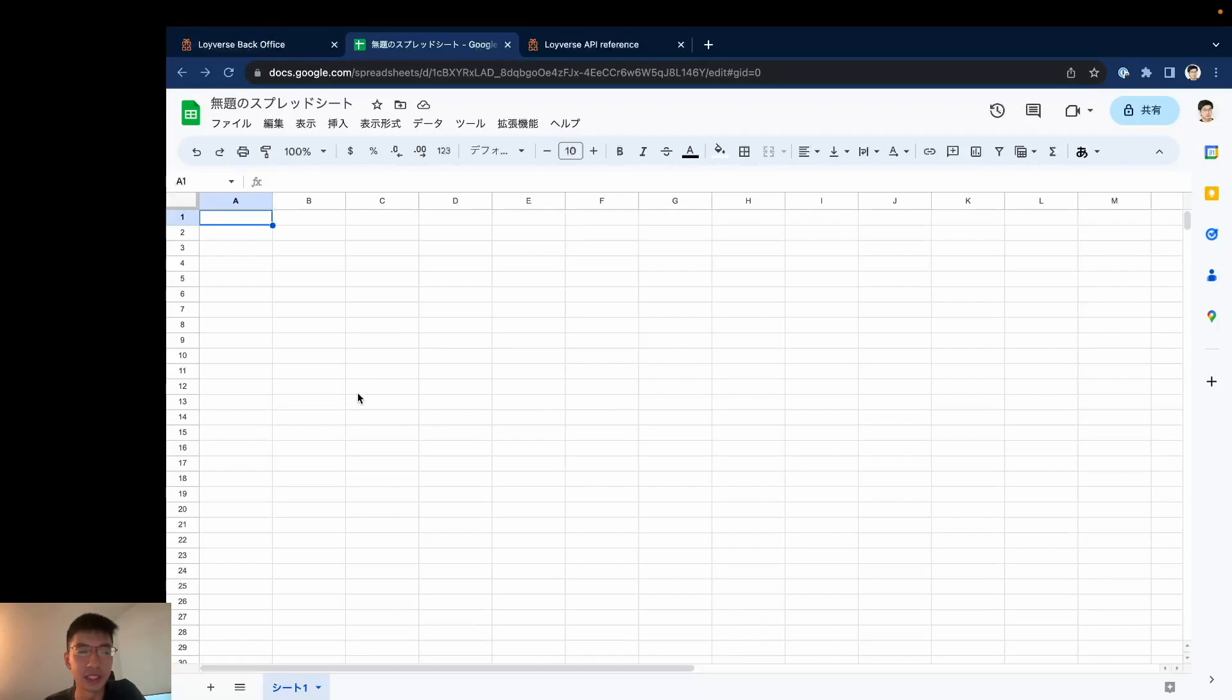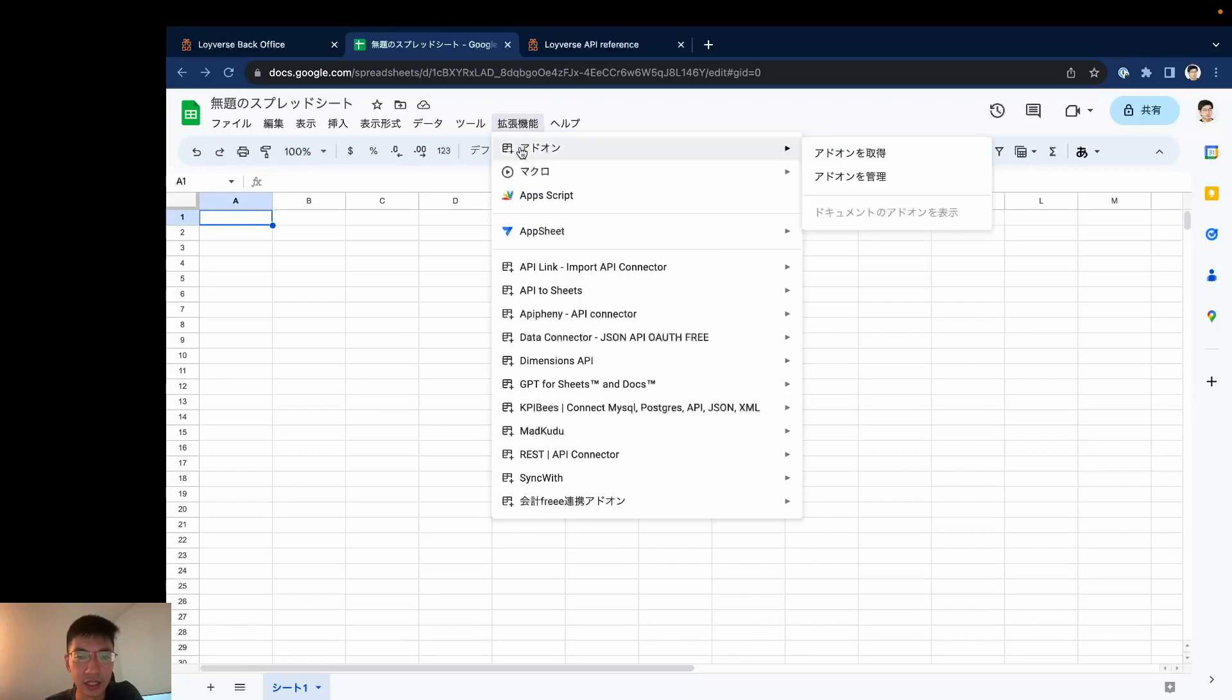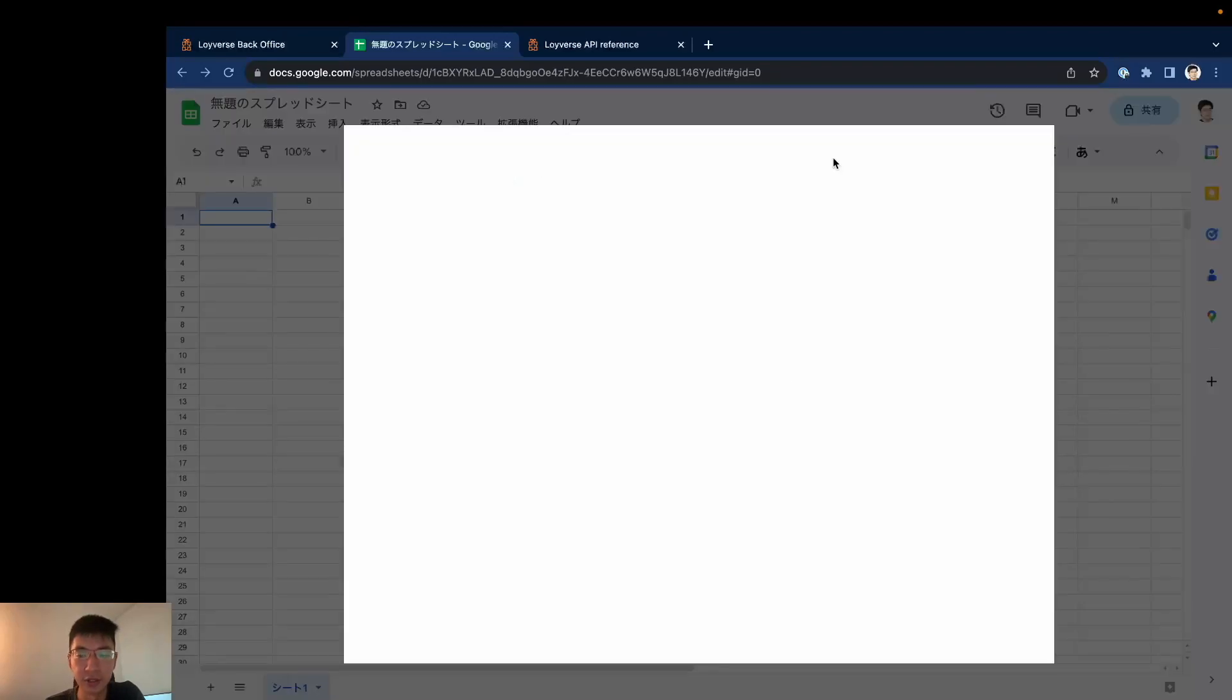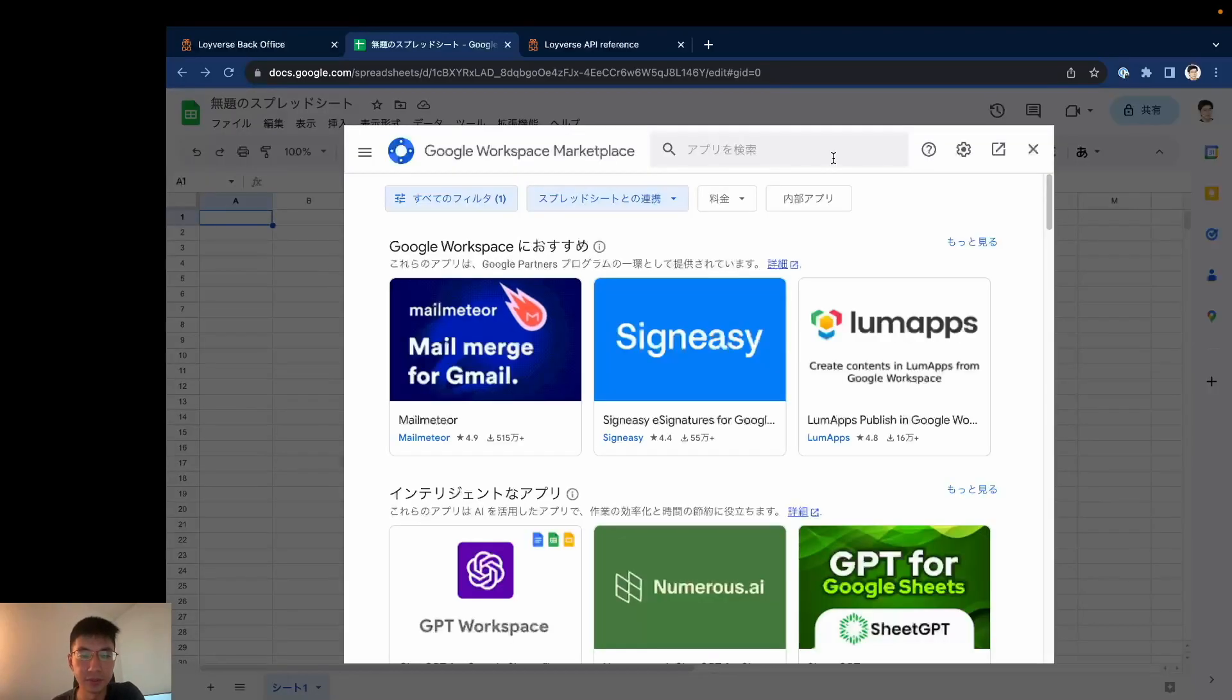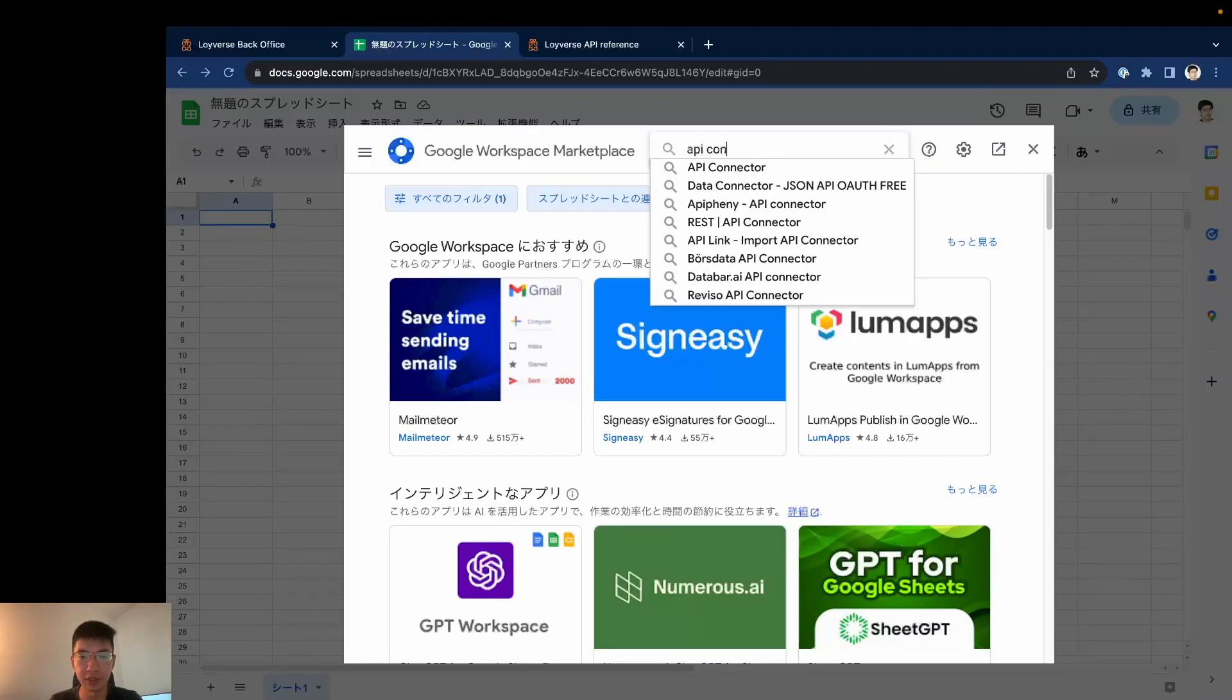Okay, now let's start to do this process. We use a Google Sheets add-on which is called API Connector. From here you can get a new add-on of Google Sheets. Here you can search for API Connector.